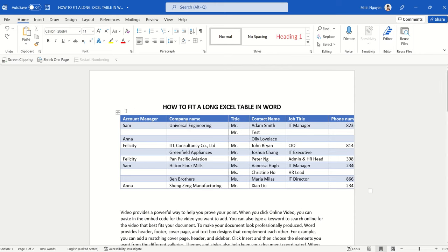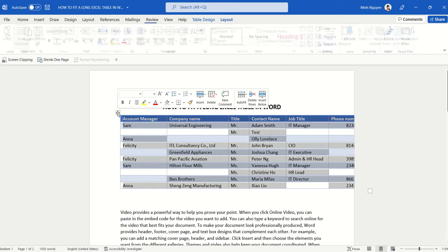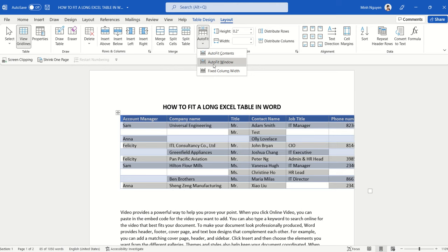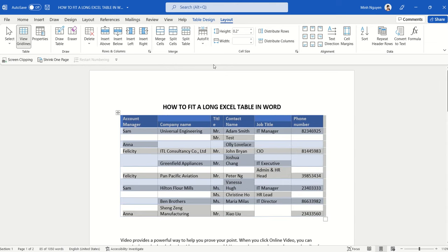In this case, just click on the table, then go to Layout, go to Auto-fit, and select Auto-fit to Window. Basically what it does is it will fit the whole table nicely within the page border.